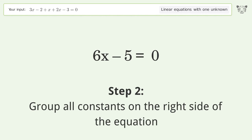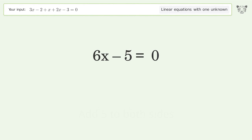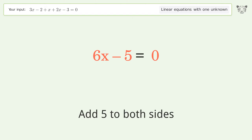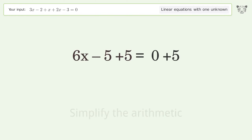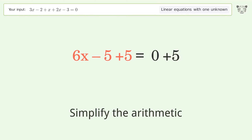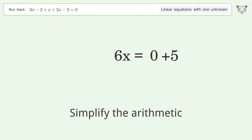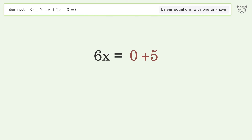Simplify the arithmetic. Group all constants on the right side of the equation. Add 5 to both sides. Simplify the arithmetic.